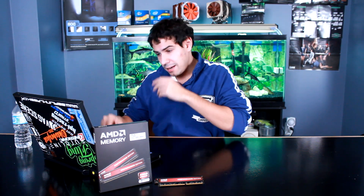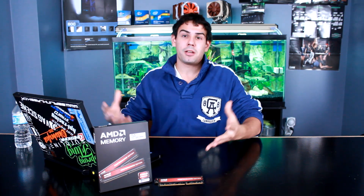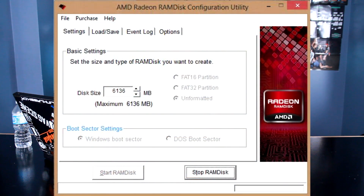We tested it a few different ways — I copied a bunch of files back and forth, ran a few games off of it, and ran CrystalDiskMark. Other cool things about this AMD RAM disk software: it's super easy to set up. You can format it in any format you want — NTFS, FAT32 — or set it up unformatted so you can format it to whatever you want.